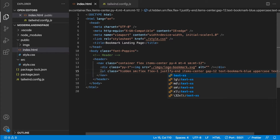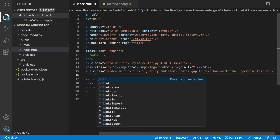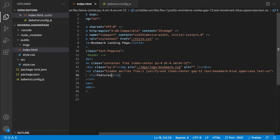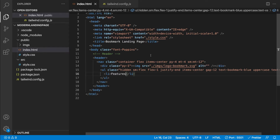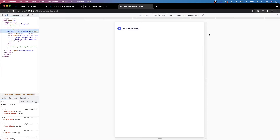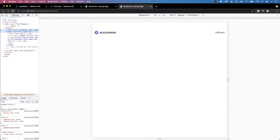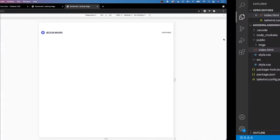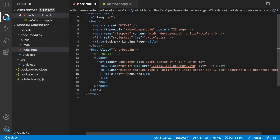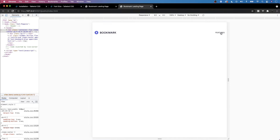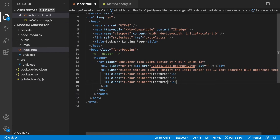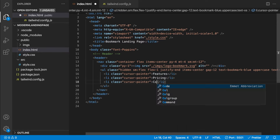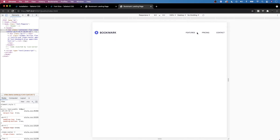Let's add some li items — we'll have 'Features', 'Pricing', and 'Contact'. On larger screens these will be visible with a nice gap of 3rem between them. When we hover over these li items, we want a cursor pointer, which we don't have by default. To add that, we add a class of 'cursor-pointer' to each li. Now when we hover over our li items, we have a pointer cursor.